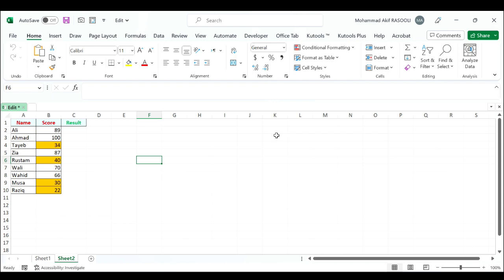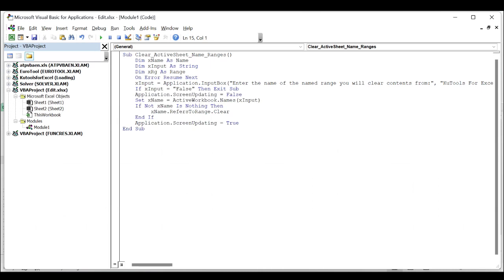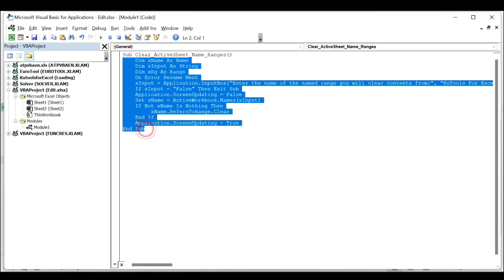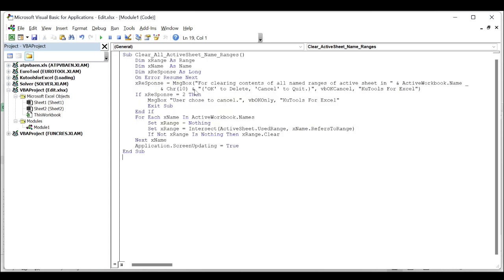The specified named range contents are cleared immediately. For clearing contents of all named ranges in the active worksheet, apply the following VBA code. Hold down the Alt+F11 keys to open the Microsoft Visual Basic for Applications window, replace the existing VBA code with the new code, then press the F5 key to run this code.